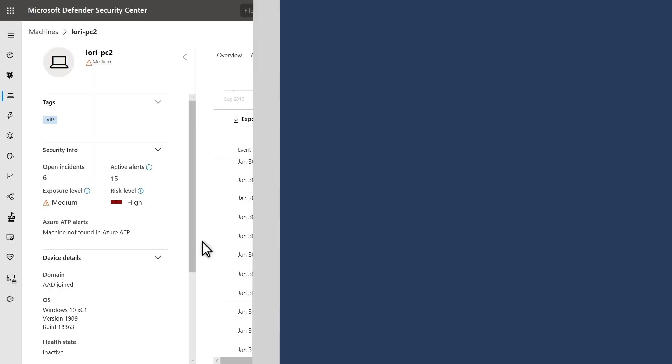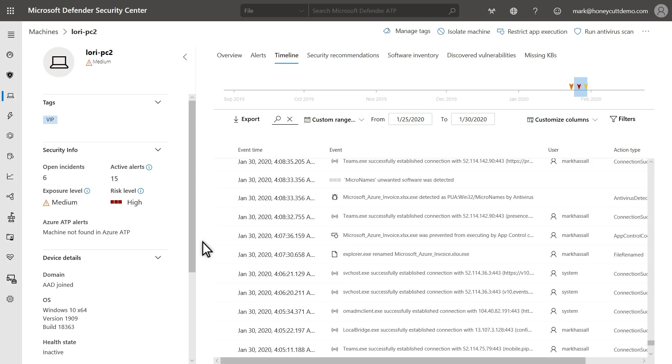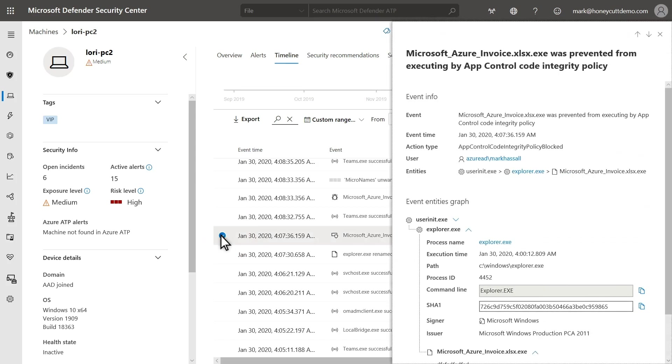Microsoft Defender for Endpoint captures detailed information when Application Control blocks an application, installer, or script. That's useful as part of your alert investigations, but also to gain visibility into the apps that it's blocking. For example, take the attack I just tested. Here's what it looks like on my computer's timeline in Microsoft Defender Security Center. You see that Application Control blocked the malware because it wasn't allowed.